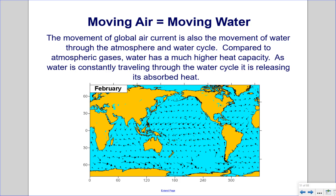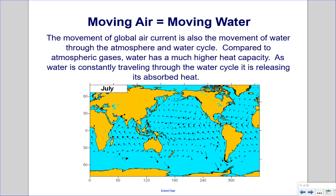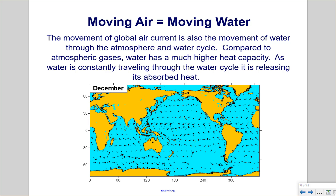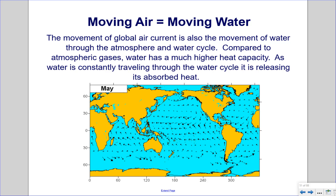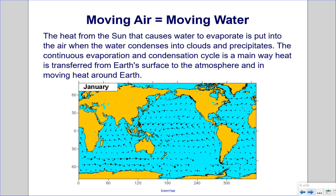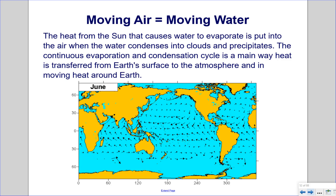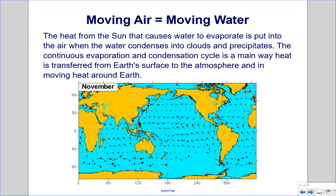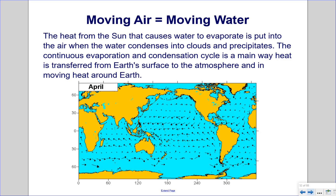Moving air equals moving water. The movement of global air currents is also the movement of water through the atmosphere and water cycle. Compared to atmospheric gases, water has a much higher heat capacity. As water is constantly traveling through the water cycle, it is releasing its absorbed heat. The heat from the sun that causes water to evaporate is put into the air when the water condenses into clouds and precipitates. The continuous evaporation and condensation cycle is a main way heat is transferred from Earth's surface to the atmosphere and in moving heat around the Earth.